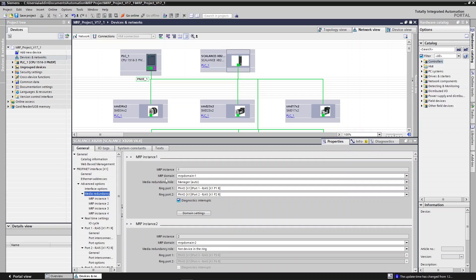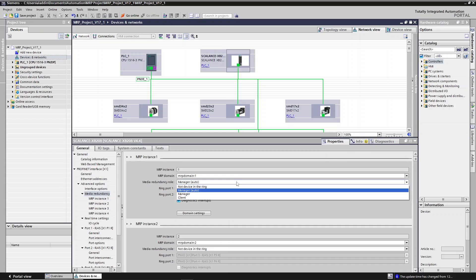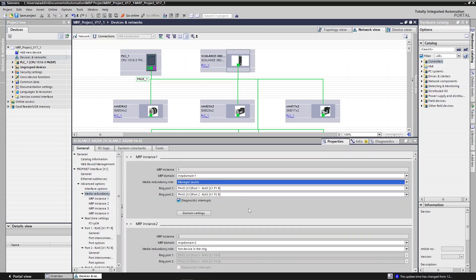Now we have the MRP domain — it's MRP domain one — which means that all other devices, when we add them to the ring, must belong to that particular domain. Also we have to dedicate the role of this device. The Scalance switch is going to be manager. That's the only device that's going to play a role of the manager. And also if you want to get feedback and monitor the status of the ring, you can set these diagnostic interrupt options so that you can get feedback into your CPU. This is the setting related for your Ethernet switch as a master.